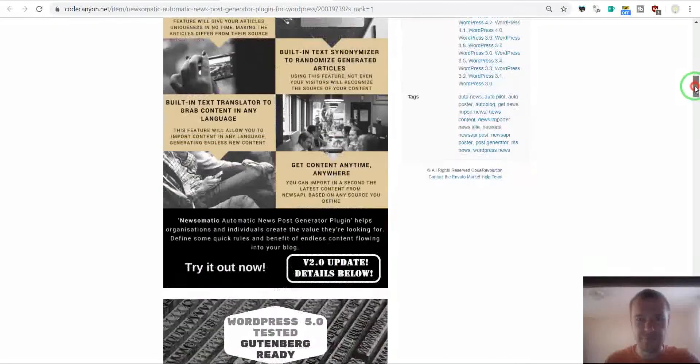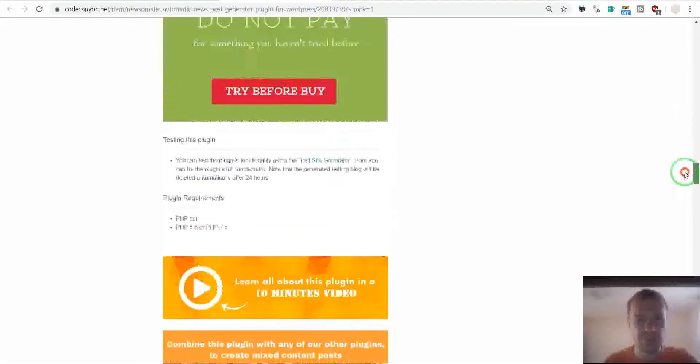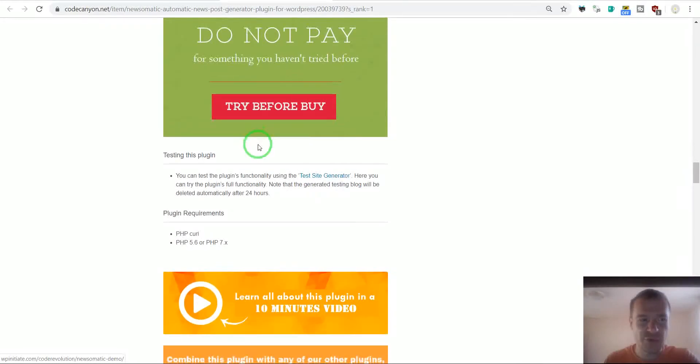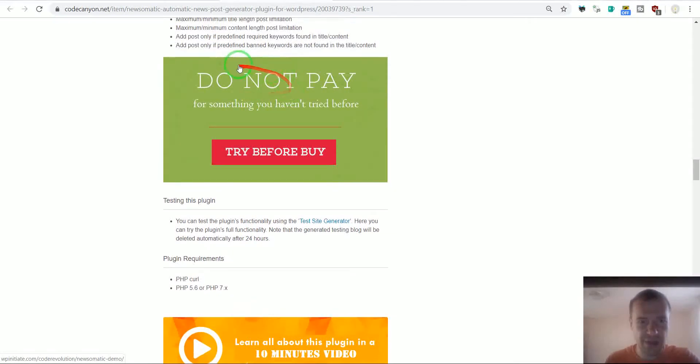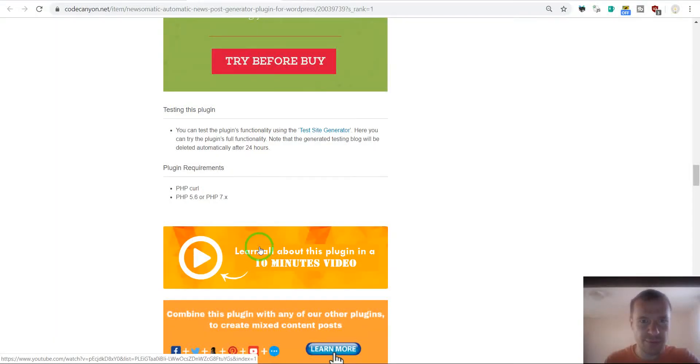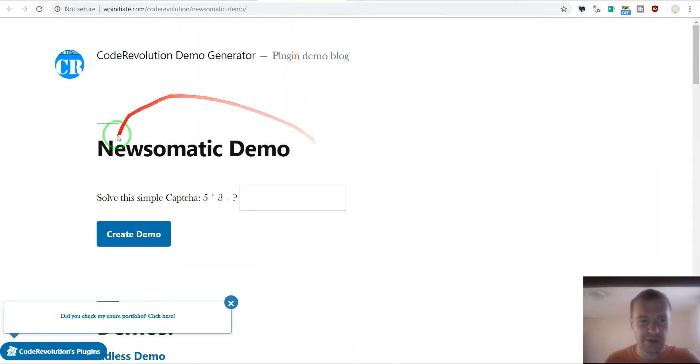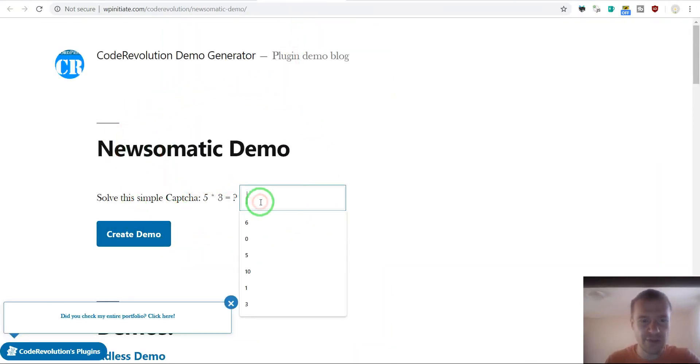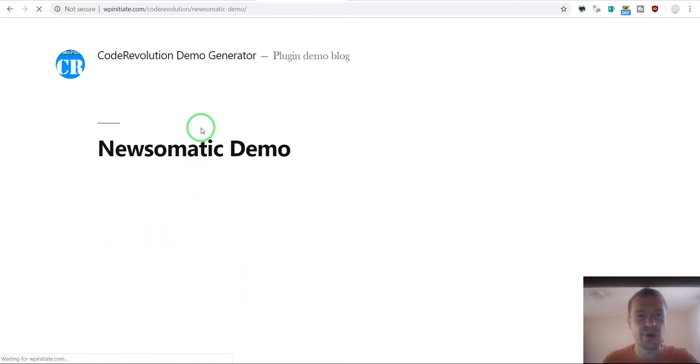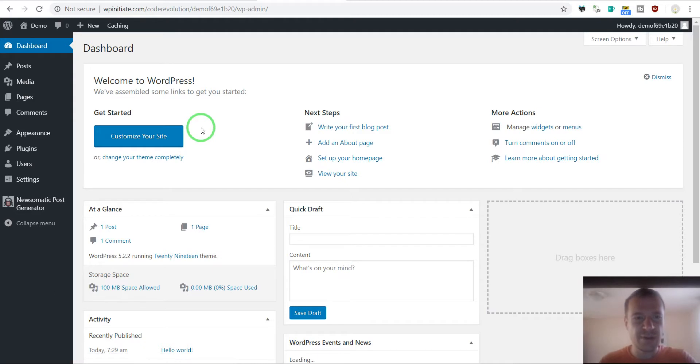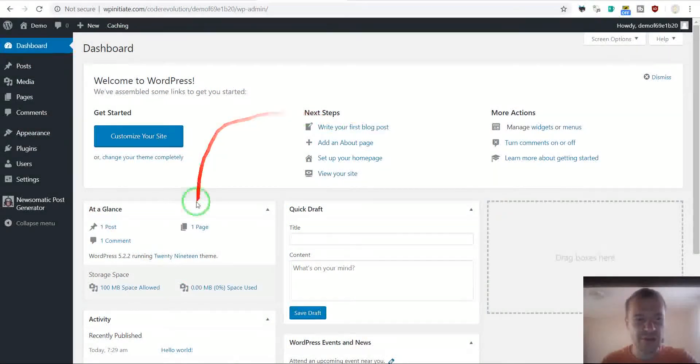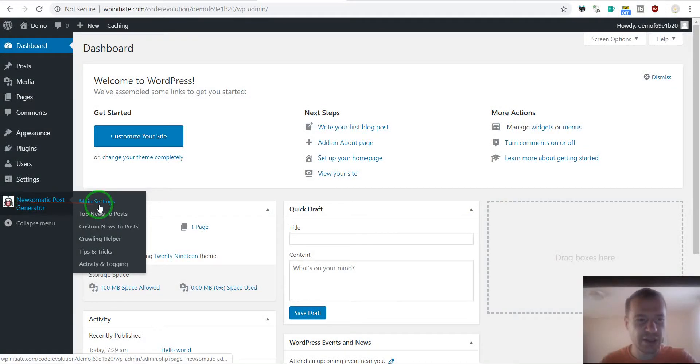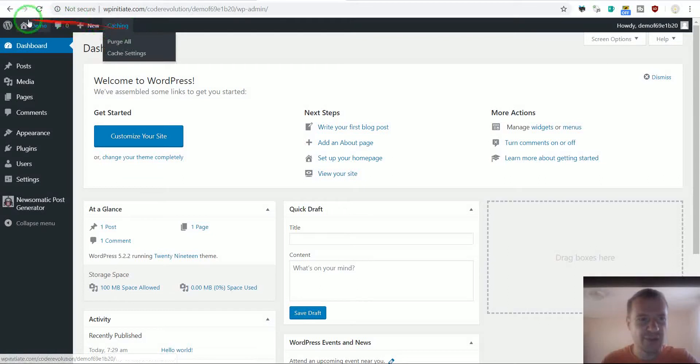The first thing is to have a demo for the plugin and also tutorial videos. I have the demo here and the tutorial videos here. If the customer clicks here, then the demo will be generated and he can test the plugin live in the live demo. This is a very important thing to make the customers understand what they are buying. As you can see, a demo instance of the plugin was generated. Here he can use the plugin fully in this demo blog.